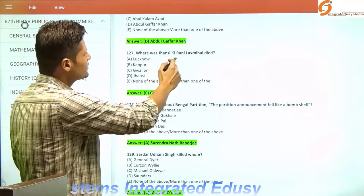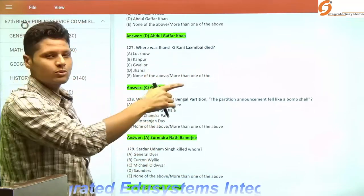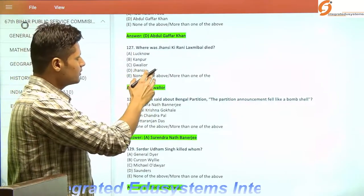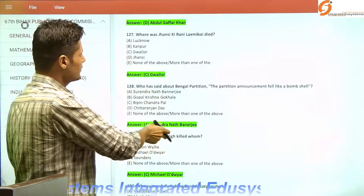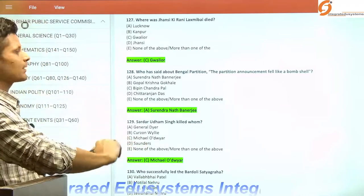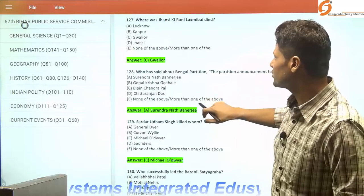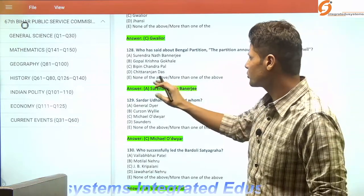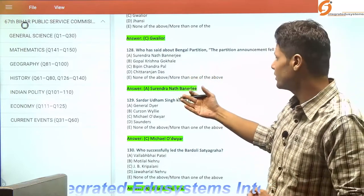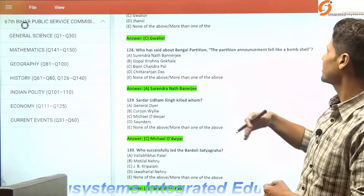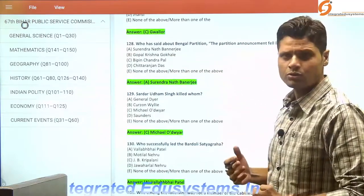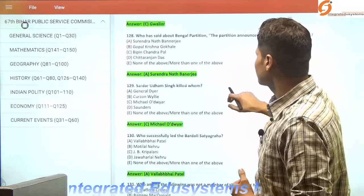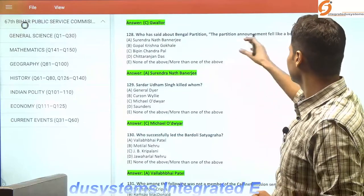Where did Jhansi Ki Rani Lakshmi Bai die? Though she belonged to Jhansi in Uttar Pradesh, she fought near the border and became a martyr at Gwalior. We also have a tomb of Rani Lakshmi Bai at Gwalior. Who said about Bengal partition that 'the partition announcement fell like a bombshell'? It was Surendranath Banerjee, who mentioned this in his biography. The Bengalis were deeply emotional about the partition of their land.